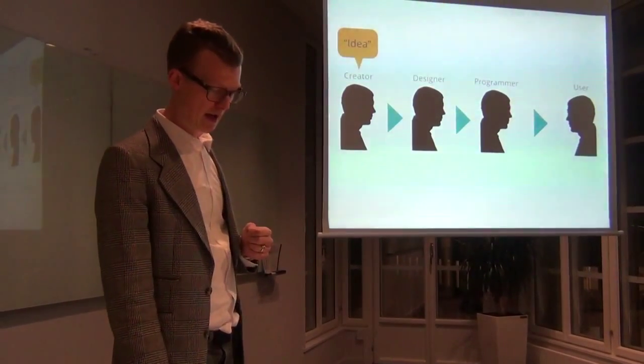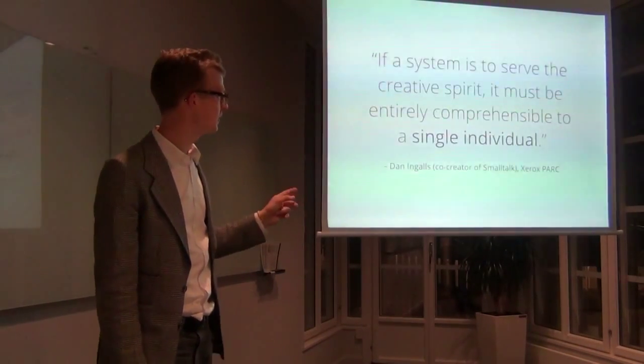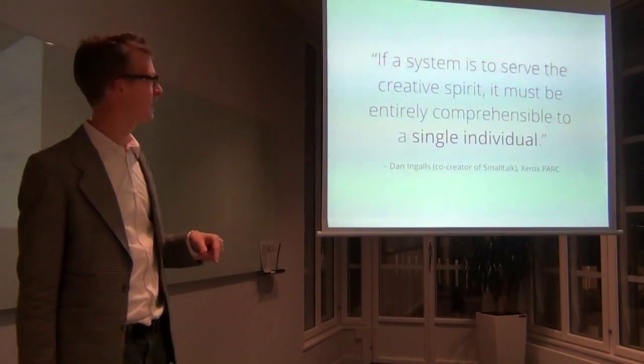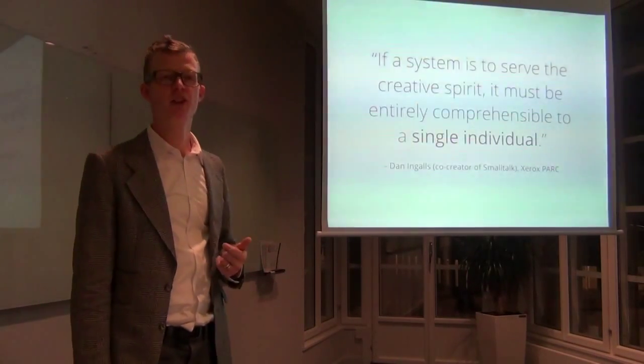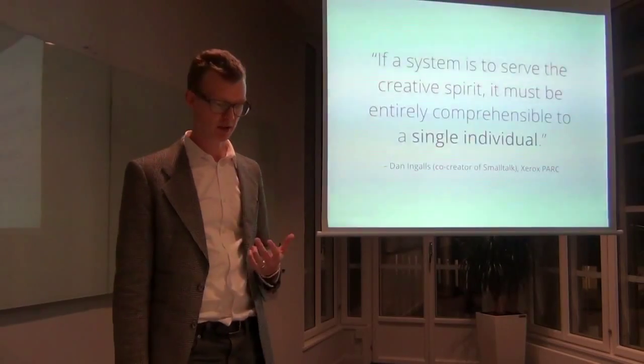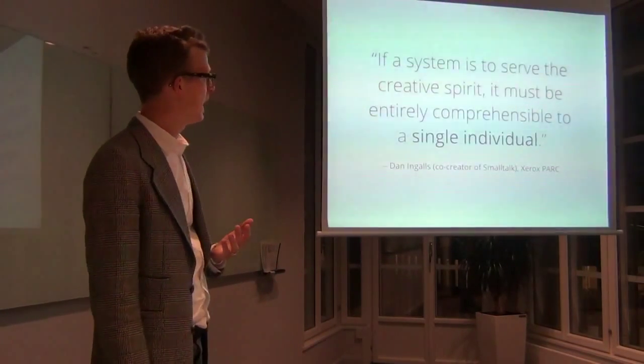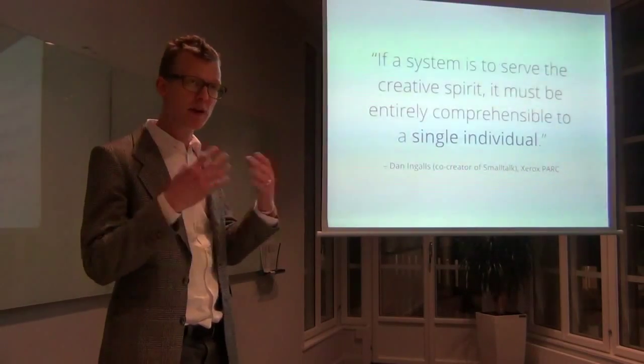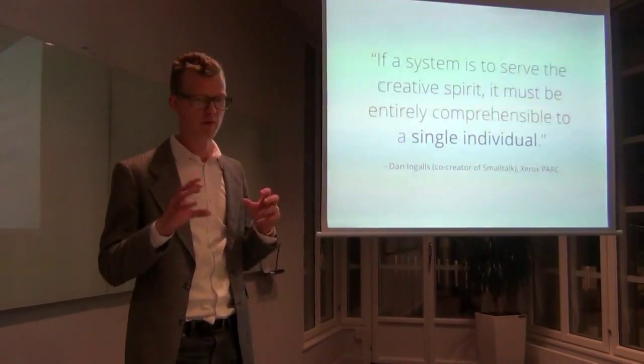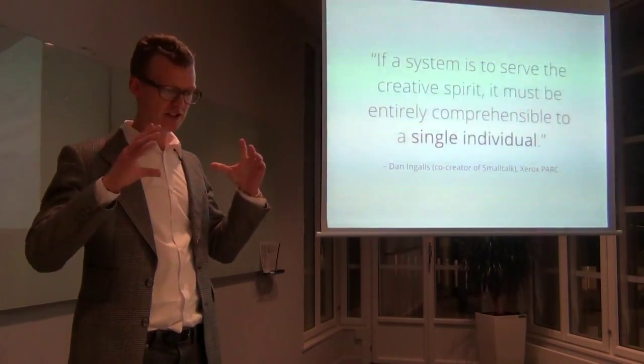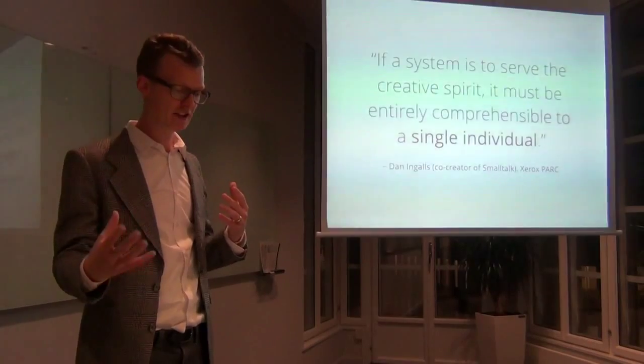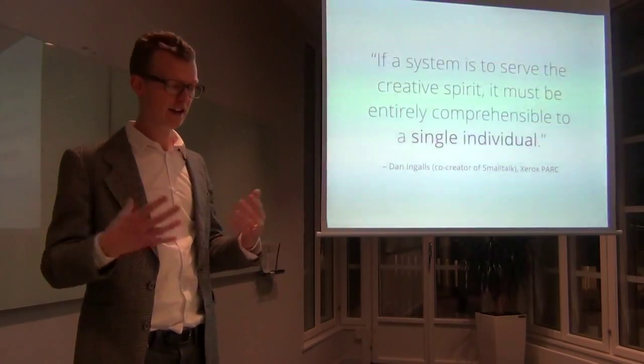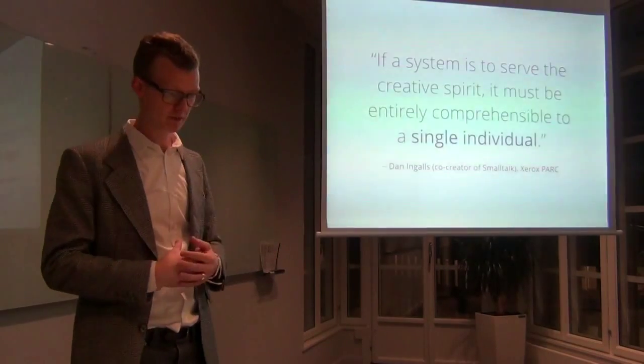And I'm not alone with this thought actually. I'm stealing a quote from Dan Ingalls, who invented or helped invent Smalltalk. He says that if a system is to serve the creative spirit, it must be entirely comprehensible to a single individual. And I think that actually goes beyond that every piece of software should be written by one person. It's more that if a system is simple enough and simple to understand enough that one person can understand it, then it's easier to communicate about this as well.